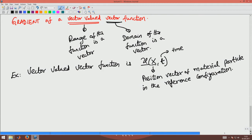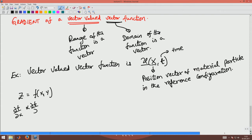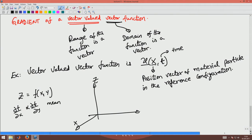Now, before going into finding the gradient of that, let us assume a function f to be a function of x and y, or let us say z is some function of x and y. Basically, if I plot this function in a three-dimensional space with x, y, and z, I will get a surface like this.